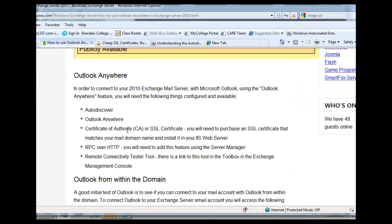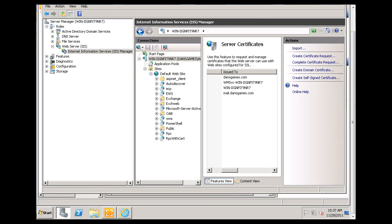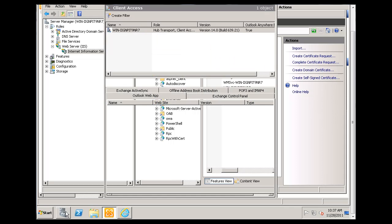Okay, now that we have our certificate and we've created it and installed it, we need to also add the RPC over HTTP feature.